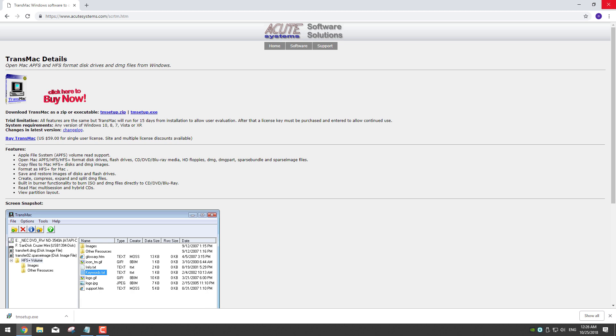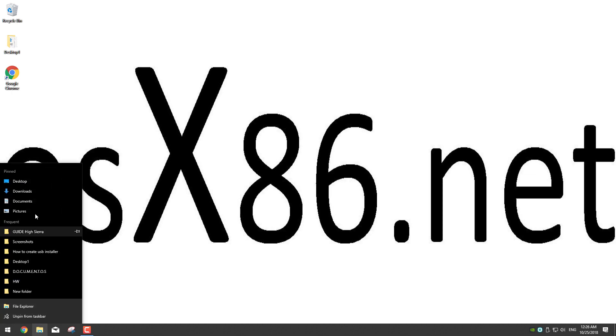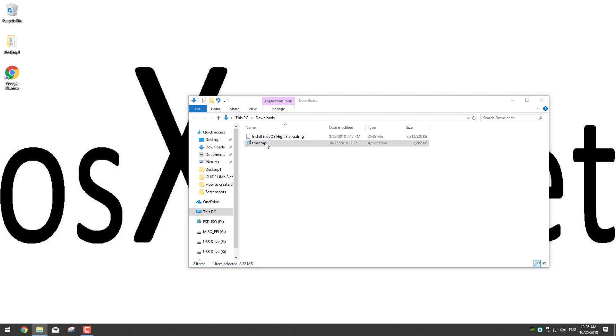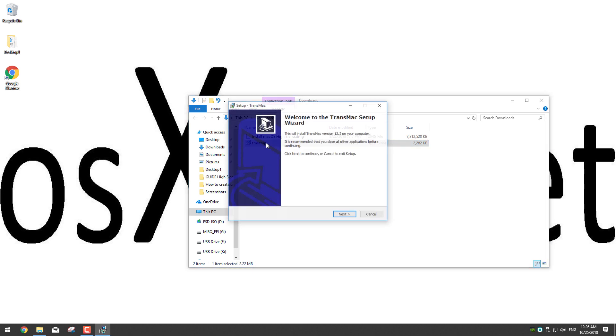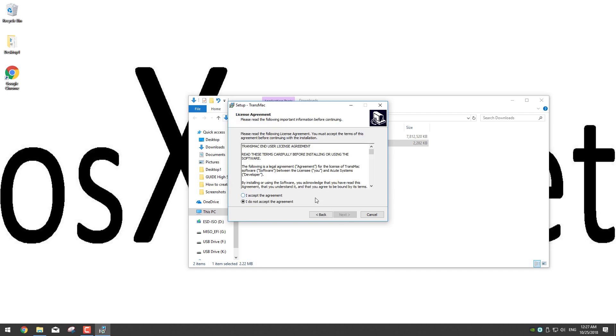Now that we have downloaded the install macOS High Sierra DMG file and the Transmac app, we have to install Transmac. So go to your downloads folder and click on TM setup. It will ask for administrative permissions so click yes. Now that the installer is open click next and check the first option which is I accept the agreement and click next.